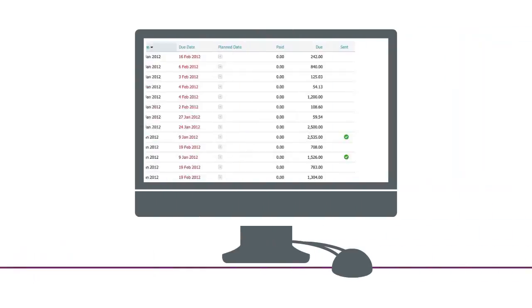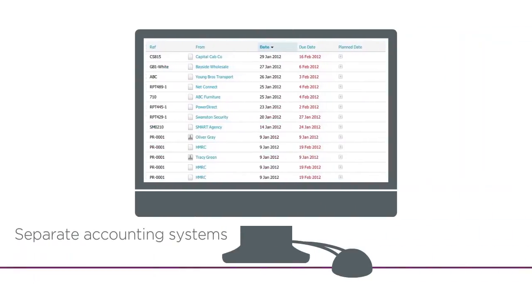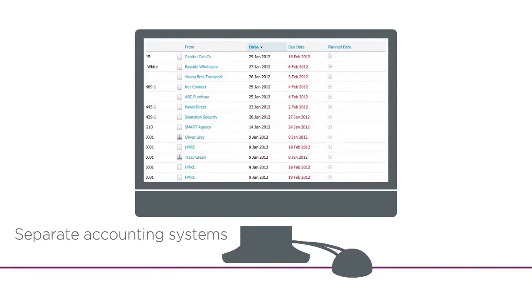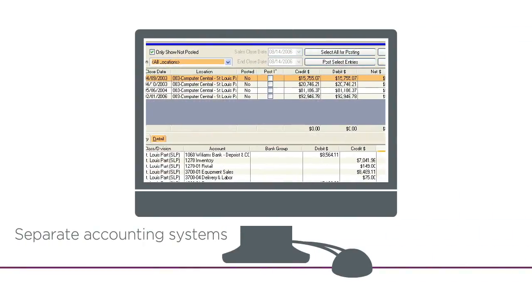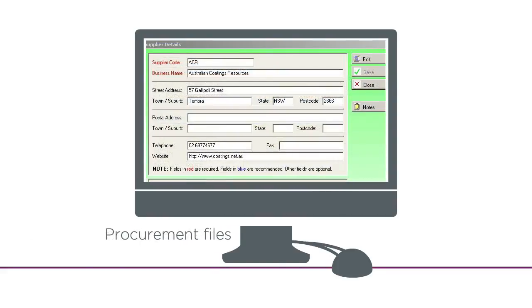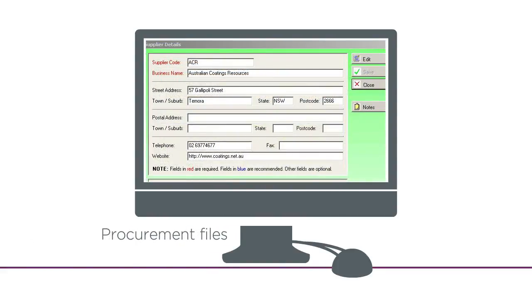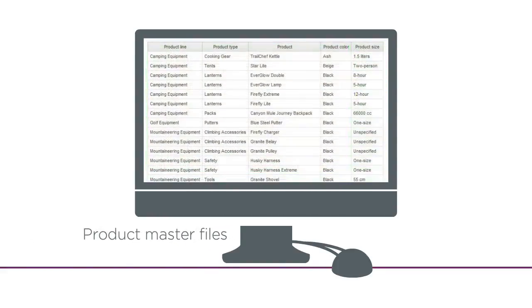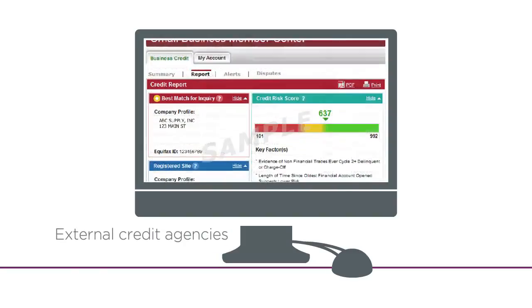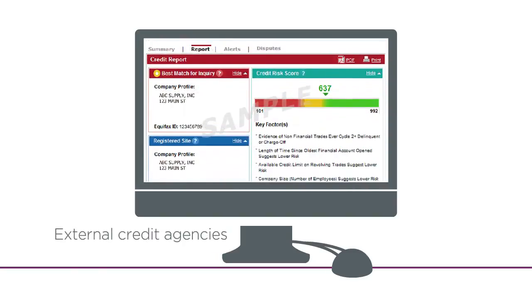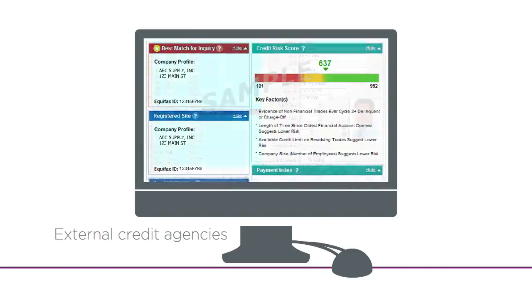Data may need to come from separate accounting systems with identifiers that do not always match up, procurement files for supplier terms and contract conditions, product master files, external credit agencies, and employee master files from one or more HR systems.